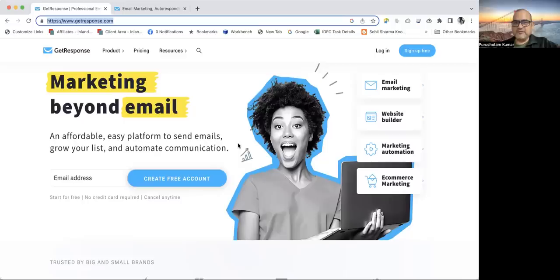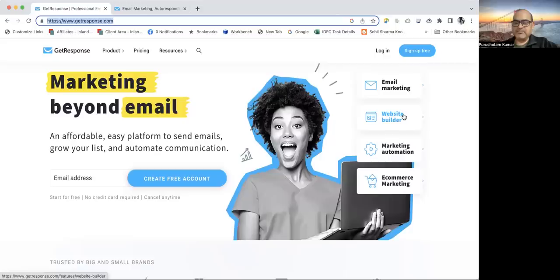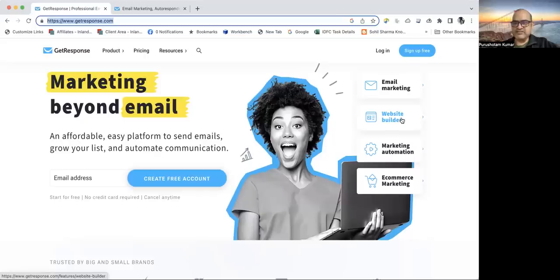Once we subscribe to GetResponse, we will be able to start email marketing. There is a website builder inside it and you can create different web forms. You can create widgets to capture emails on the website. You can also have the automation in place.